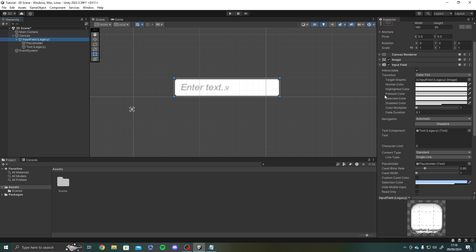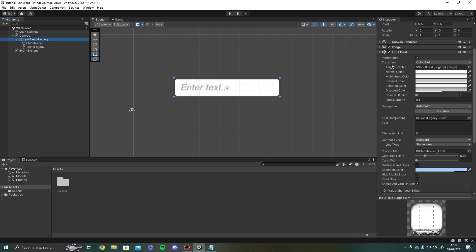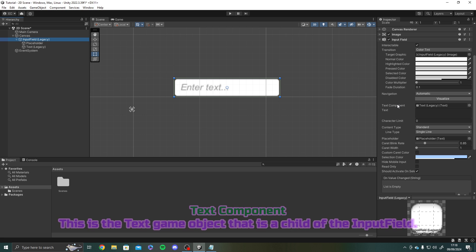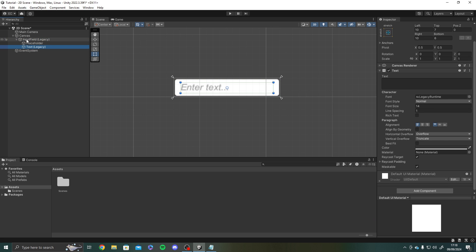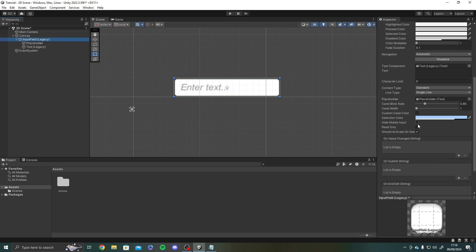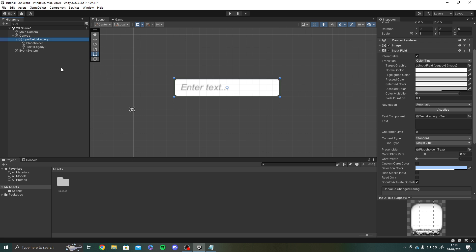So there's quite a bit here. I'm going to cover over all this beginning stuff because we covered it plenty of times before. Text component. Now this is the text game object that's a child of the input field. So that is what the user is typing in. We would just drag that onto this text component like so.